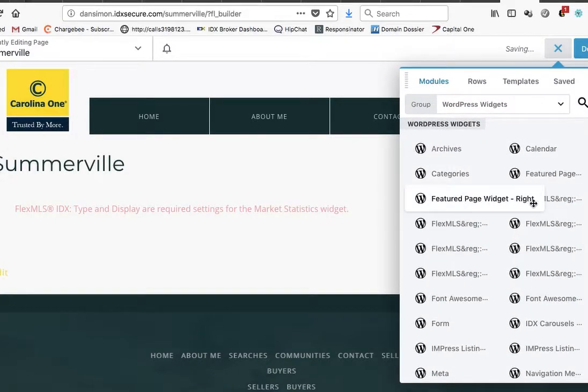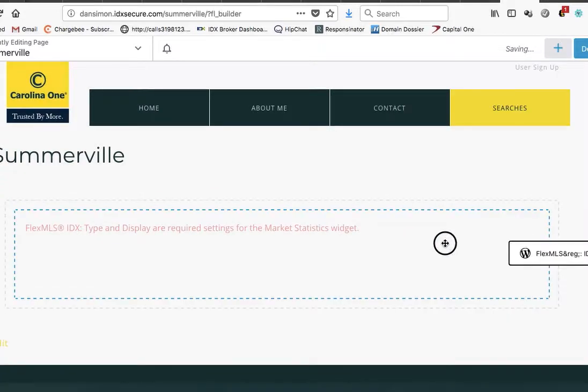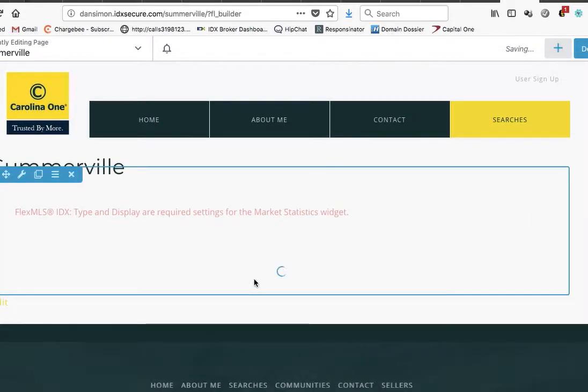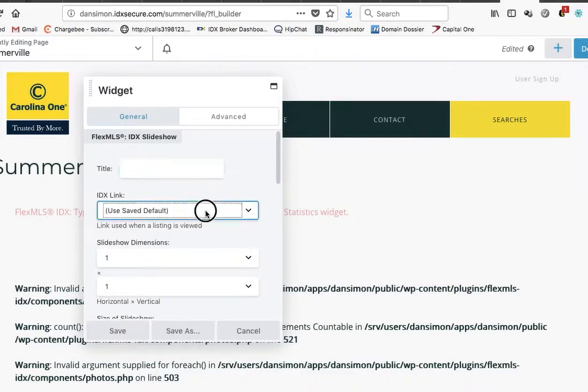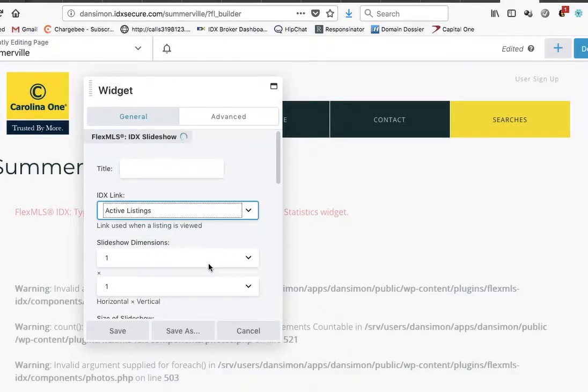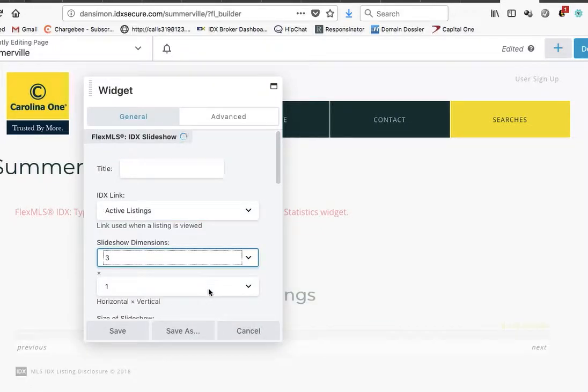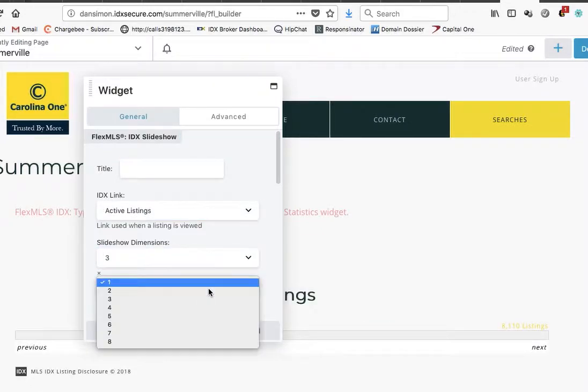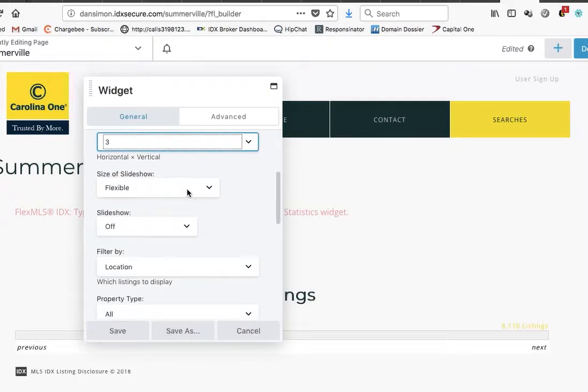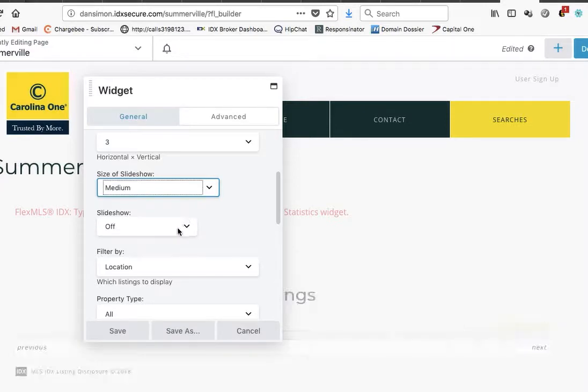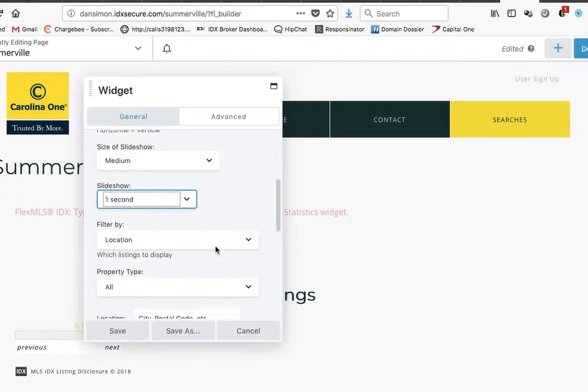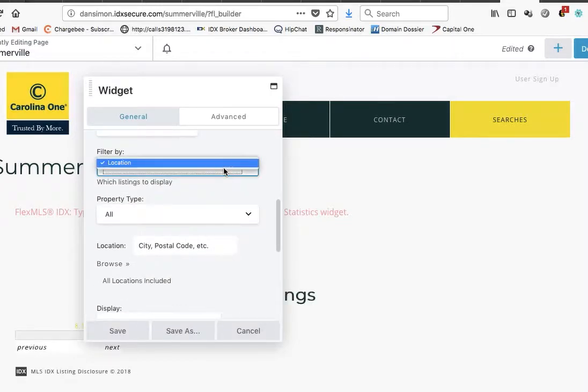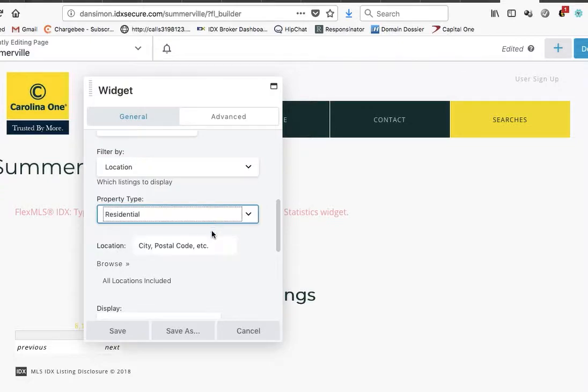Let's put in an IDX slideshow down here. Let's put active listings, let's put three, three medium.